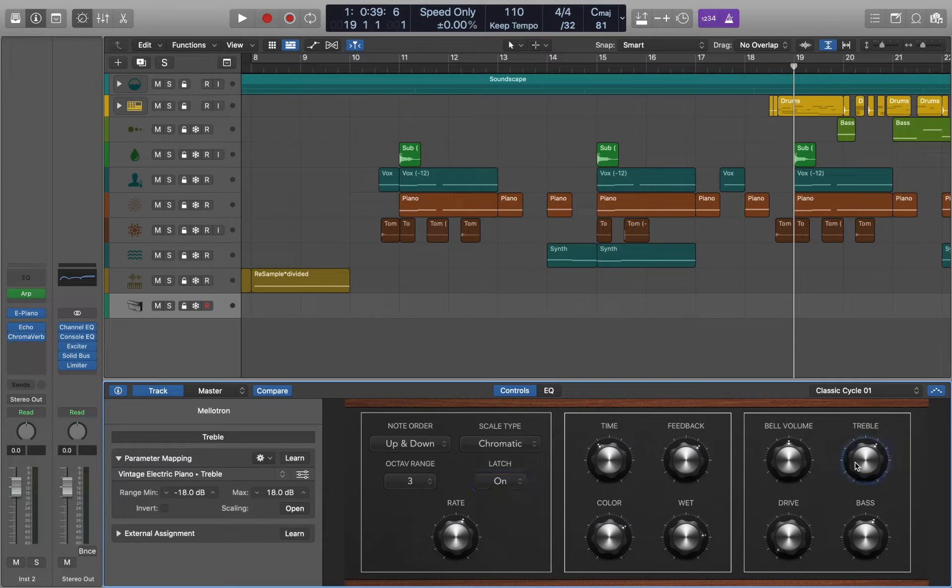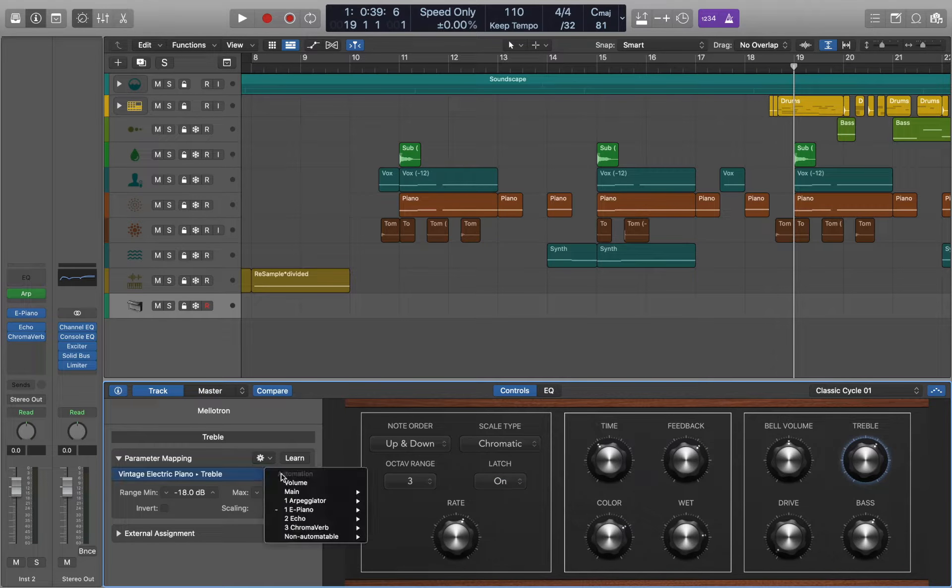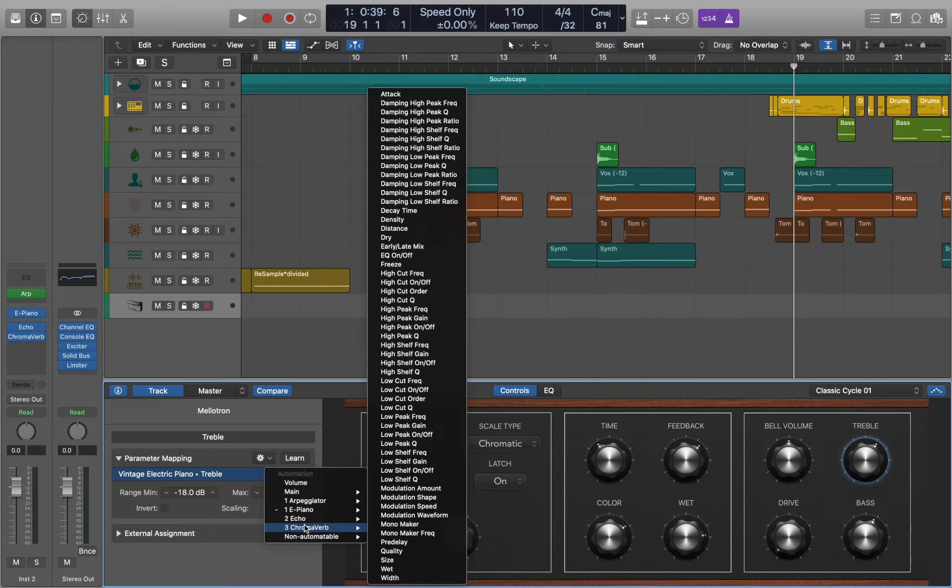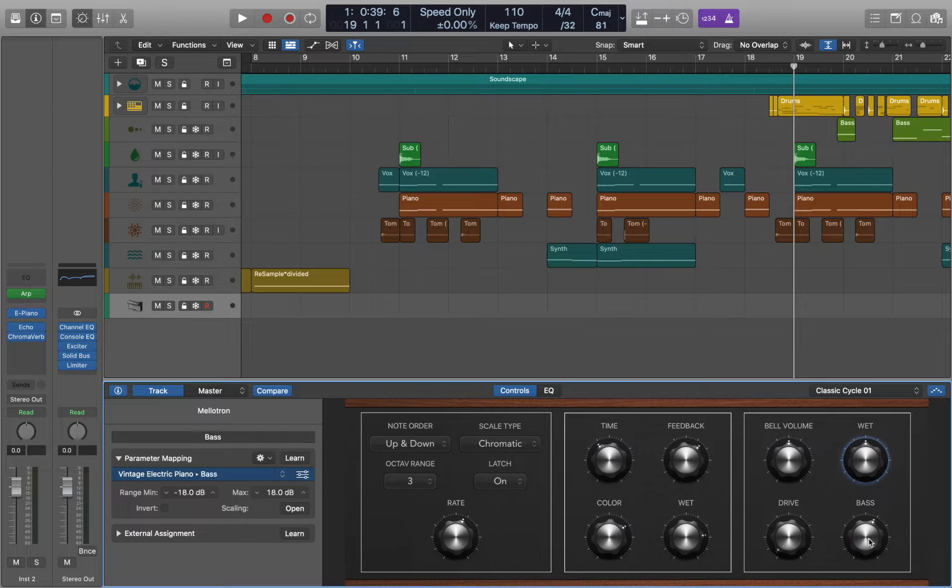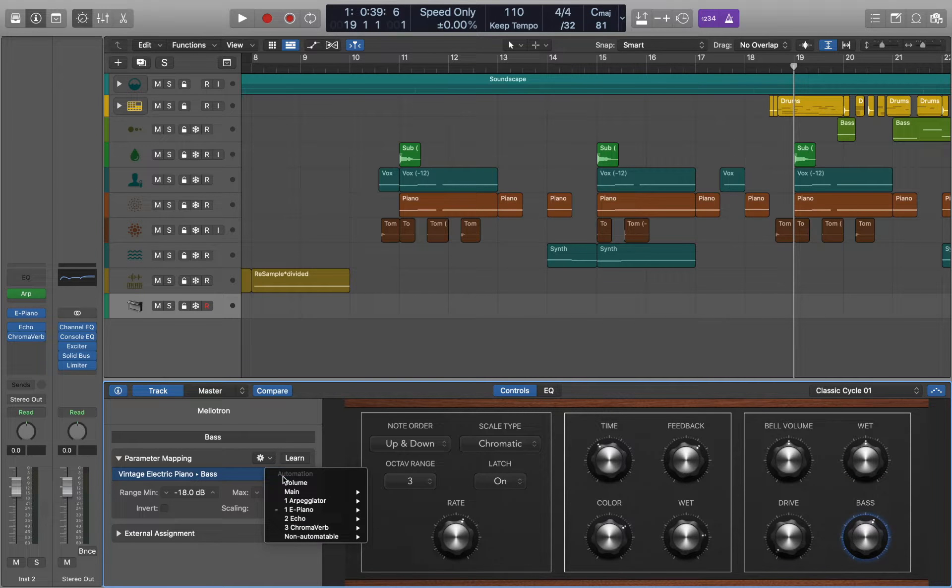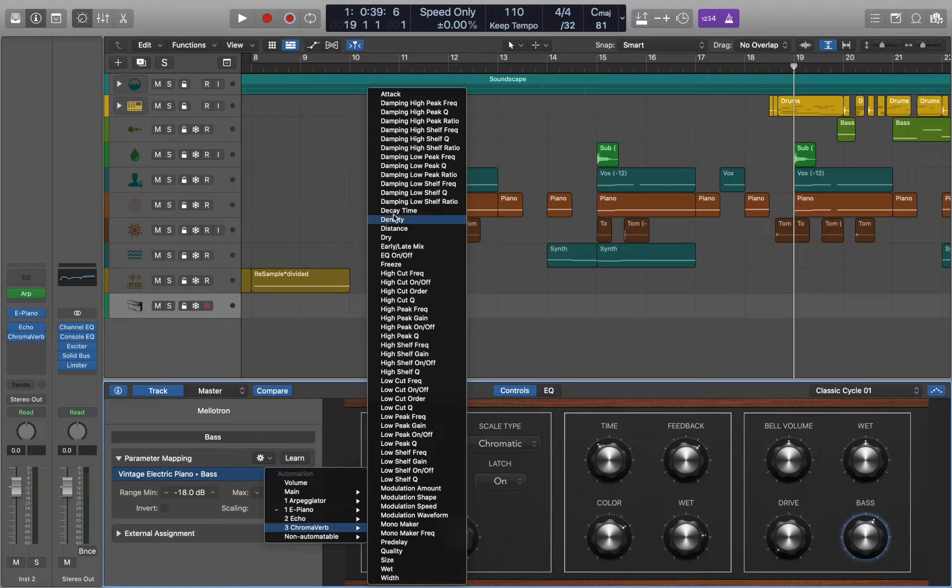Let's select the knob and go to the menu. Here we can choose the parameters that we want to assign. In this example we are going to use Wet and also Decay Time.